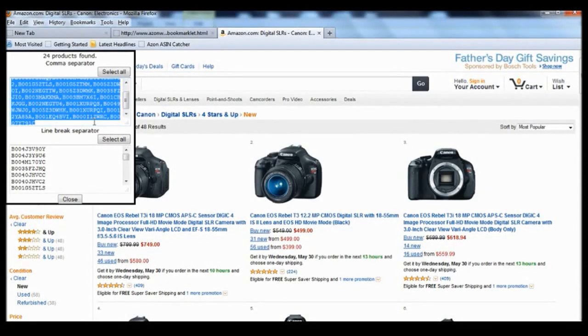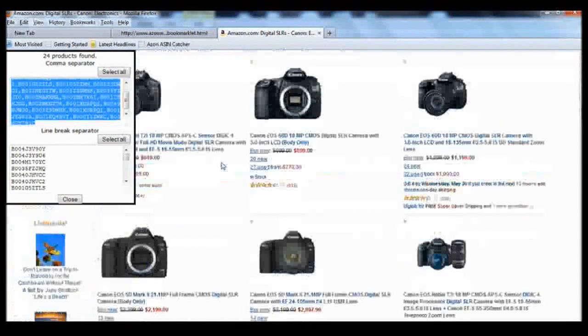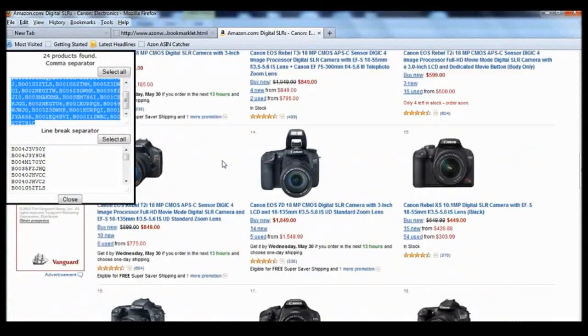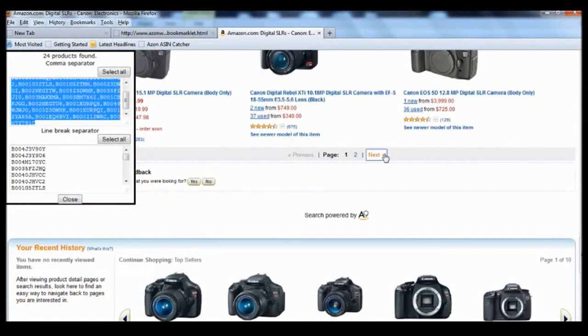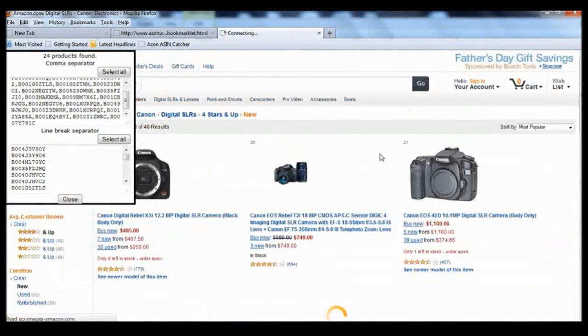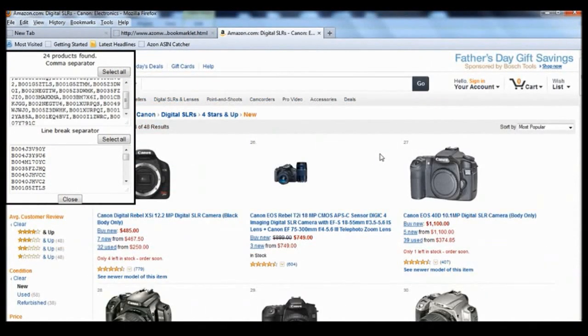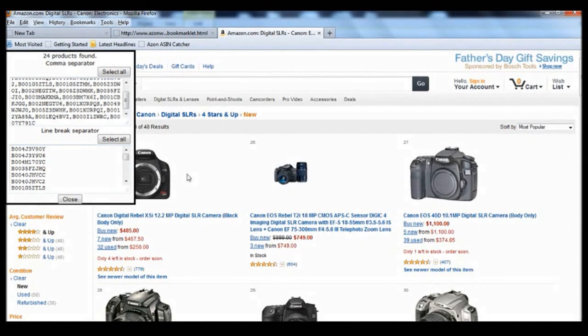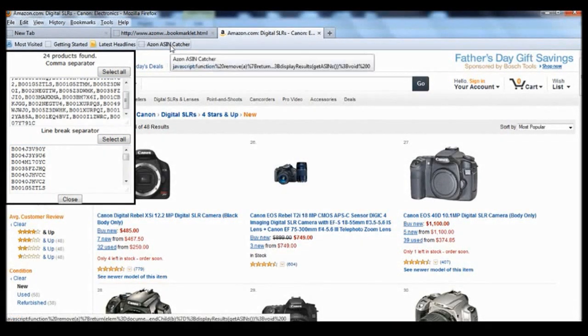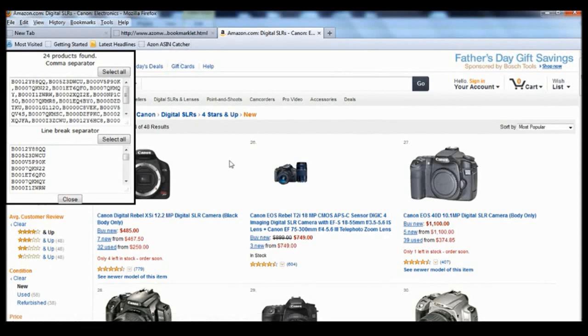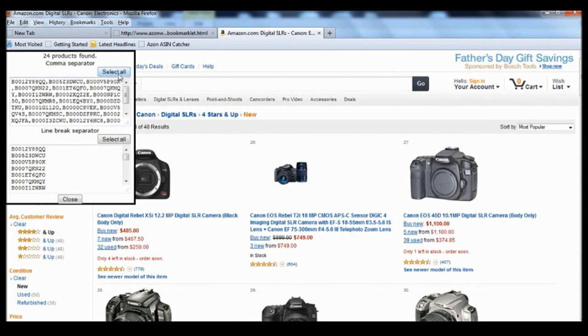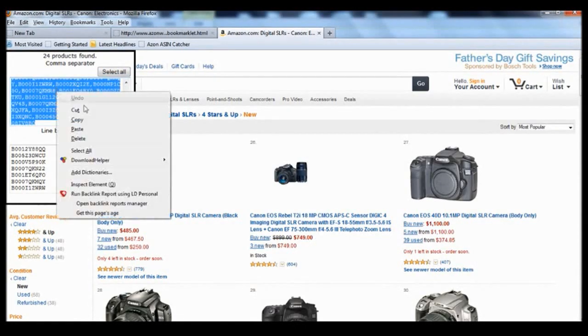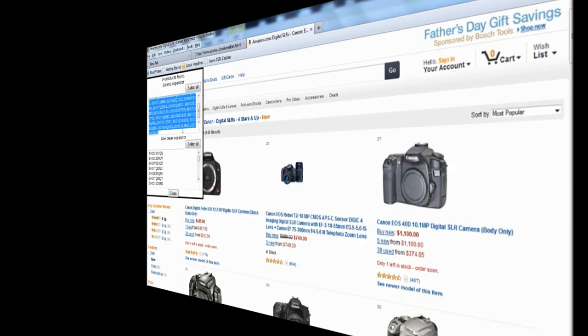So we're done on this page. Next thing is to go on to the next page. Click on next. So we're on page two. We didn't have to get rid of the pop-up. We just have to click on the Azon ASIN capture once and we've got a fresh batch of ASIN numbers that we can use to copy and paste onto our ASIN support plugin of choice.